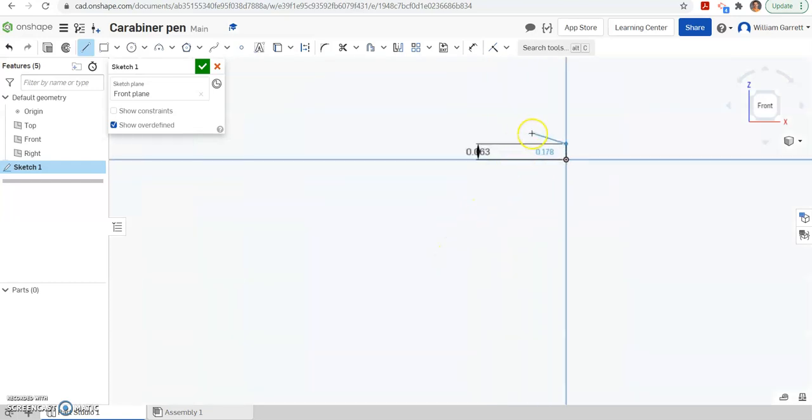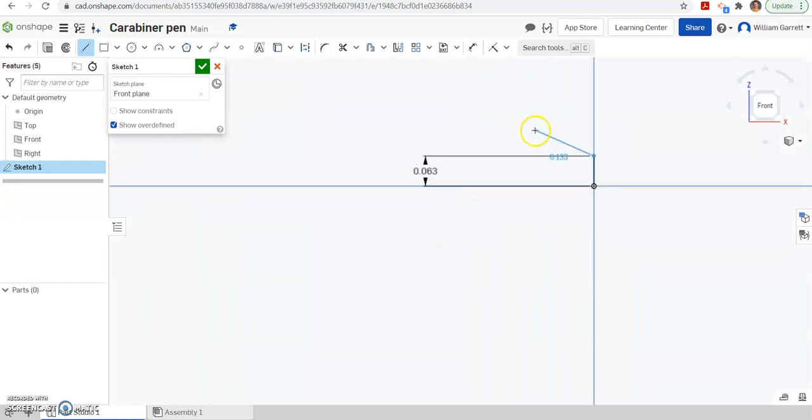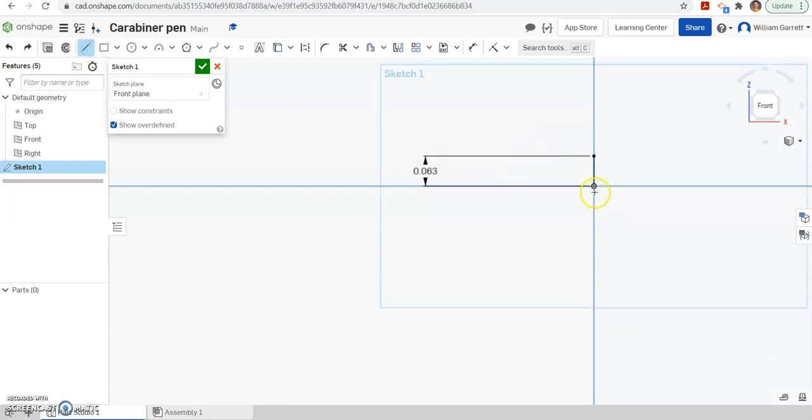I'll zoom in so we can see a little bit clearer what we're doing. And then I'm going to hit escape and grab my line tool. So now with our line tool we're going to click on the origin.